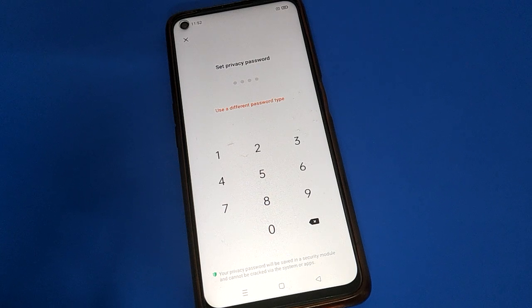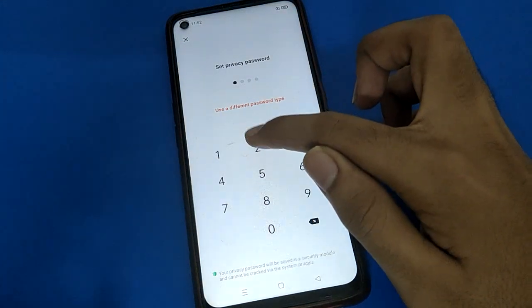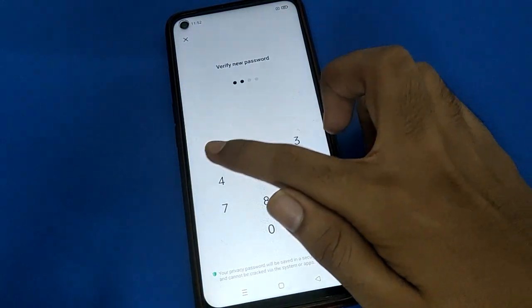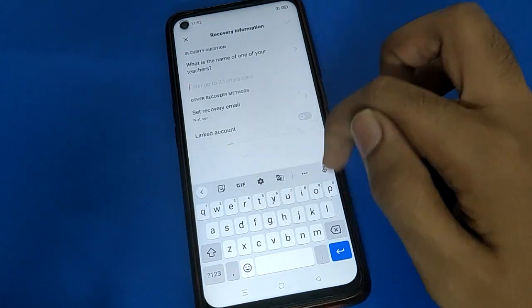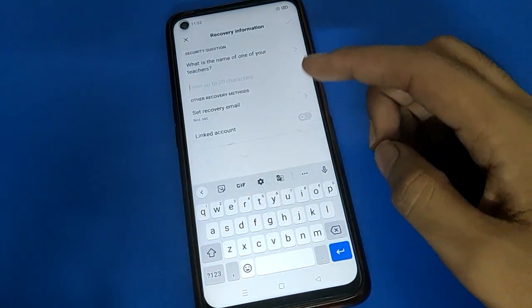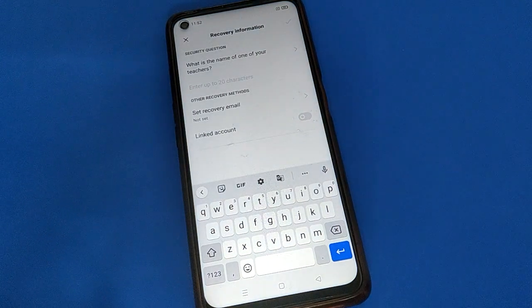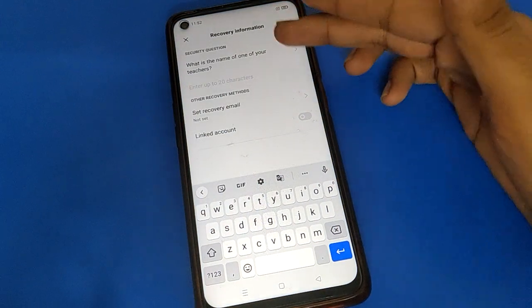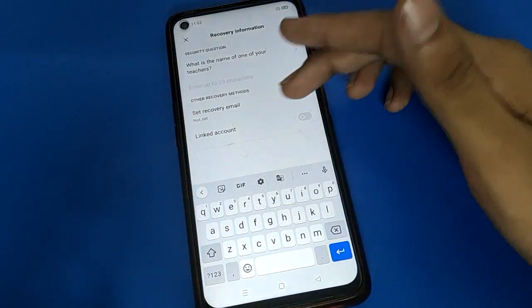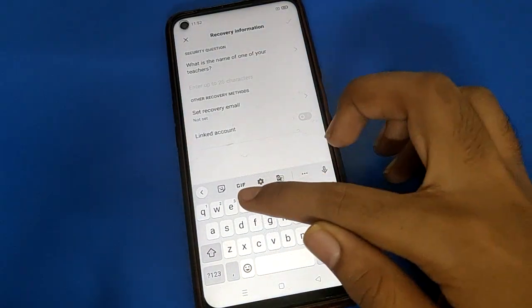If you forget your password, you will have to erase all data. Remember your password — mine is 1212. Also remember your security question and answer. If you forget your hide app password, you can use your security question and answer to unlock the hide app setting.